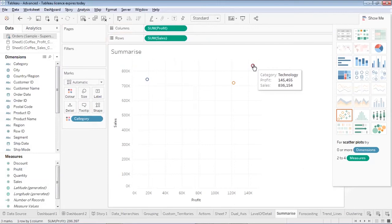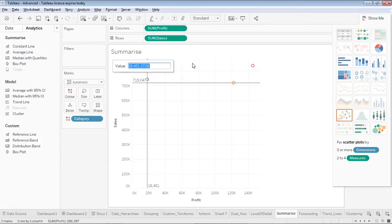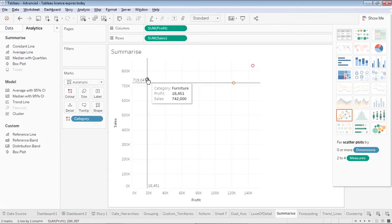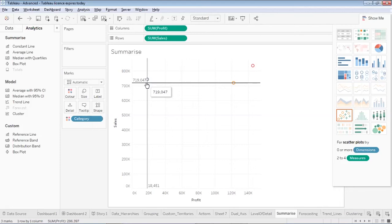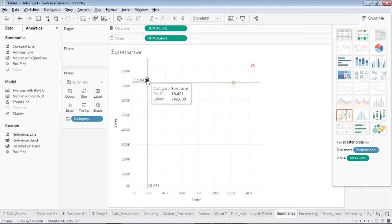We have office supplies with its total profit and sales, and technology with its total profit and sales generated. Now if I want to check a few summarize functions on this data — first, if I'd like to see a constant line corresponding to the first observation, I'll double-click on constant line and get this line. This line represents constant values: for category furniture, my profit was 18,451 and my sales were around 75,420.